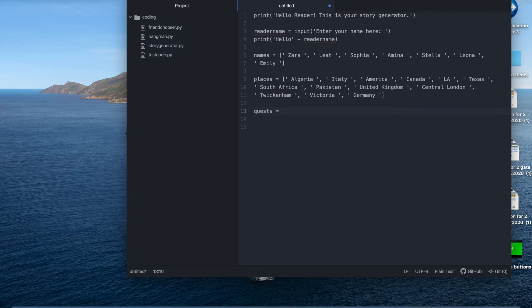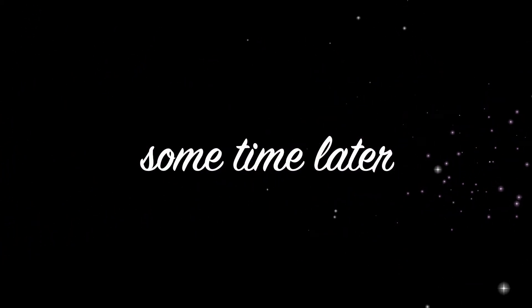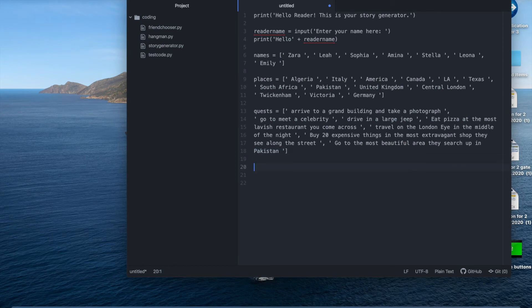Quests equals... I remember once again using square brackets. Okay so that's all the quests done and for the next list we need to make the character roles.